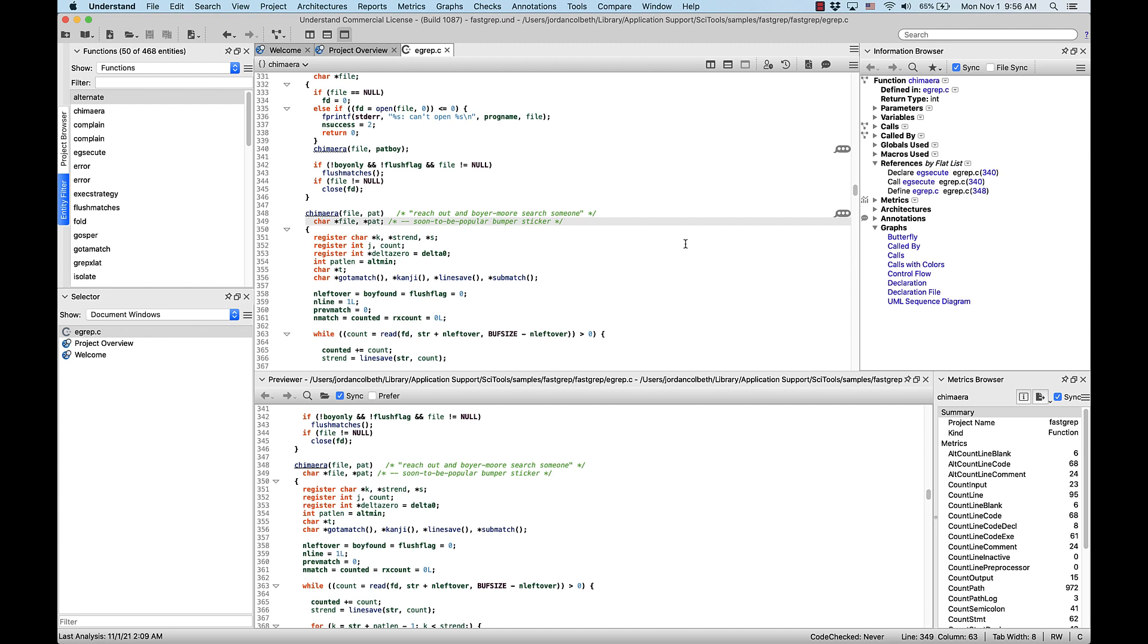Understand has many different graphs and each of these graphs has several different variants. In this video, we'll be generating some of those graphs in Understand. This is not meant to be an exhaustive list by any means, but rather a simple demonstration of some of the most popular graphs that Understand offers.